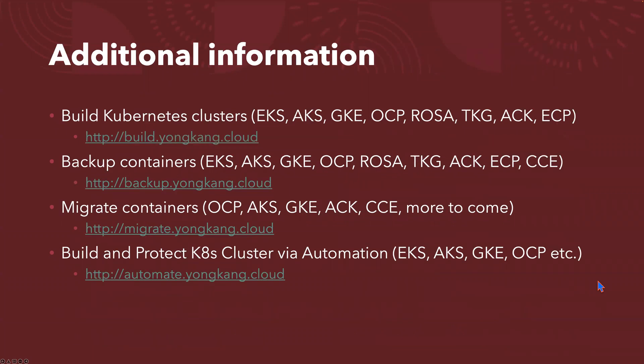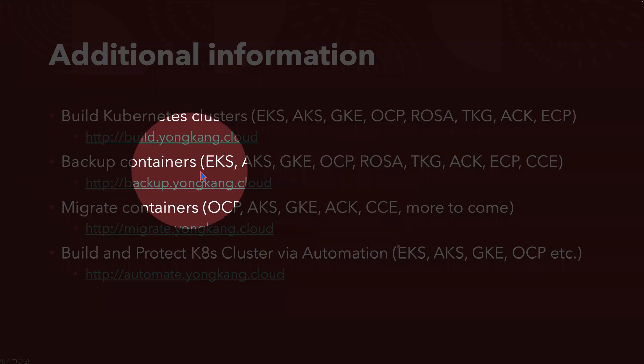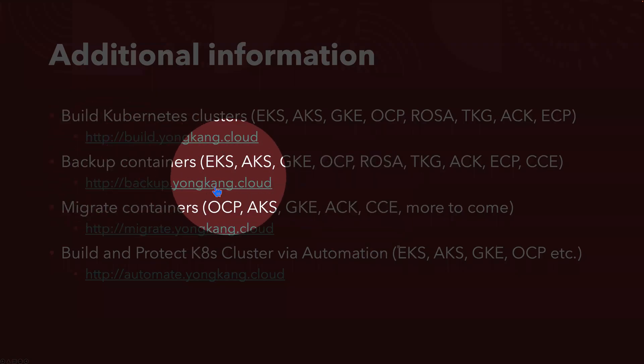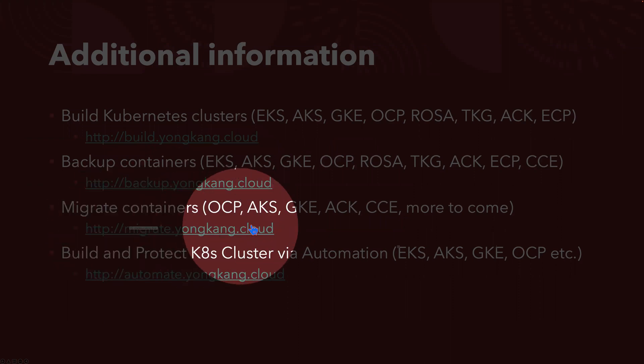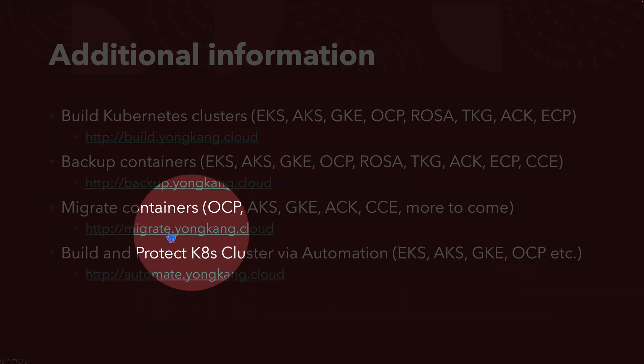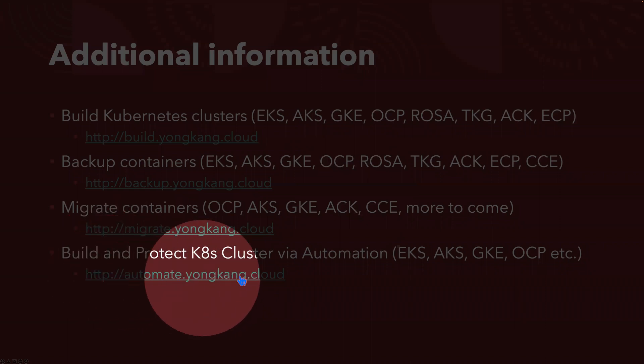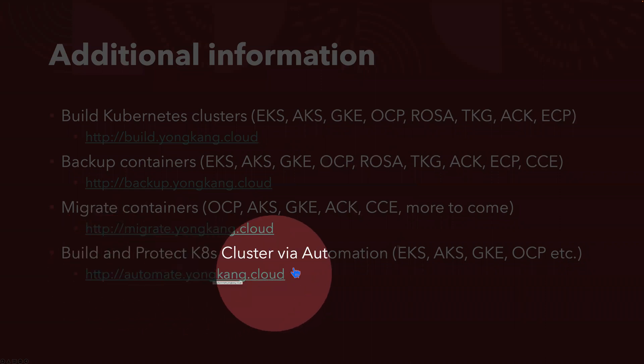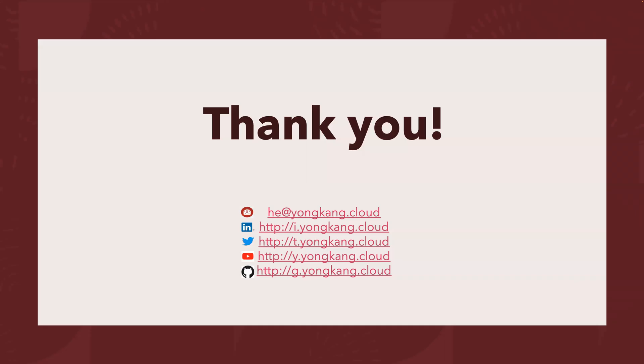And additional information, I'm actually very passionate about Kubernetes. I created a few videos to show you how to create popular Kubernetes clusters. That's the first link. And how once you create the Kubernetes cluster, how to backup the containers. Here's another link. How to migrate containers between different Kubernetes distributions. That's the third link. Last but not least, how to automate the Kubernetes cluster and also protect the containers.